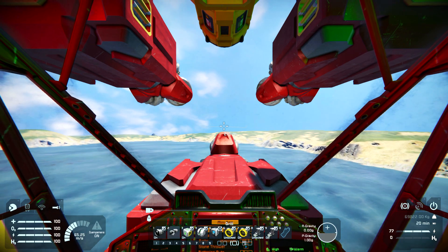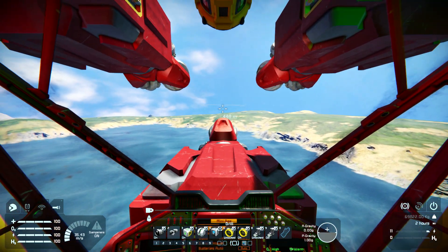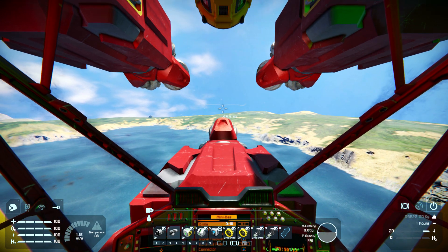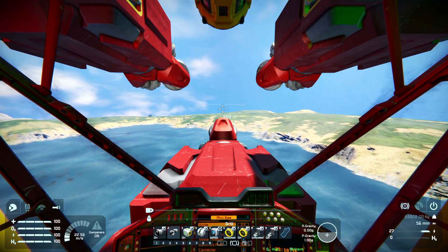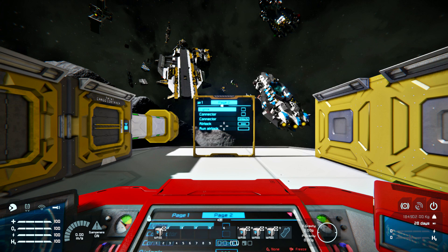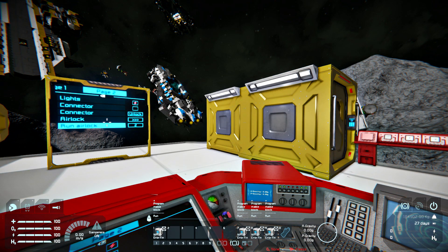The main purpose of this script is a display of vital information about the components and modules of your build on LCD panels installed around your grid. This includes LCD displays on different functional blocks including cockpits. Another function of the script is enabling players to alter the settings of functional blocks without entering the K menu. The control of functional blocks is carried out through a custom menu set up by players using WASD buttons on a keyboard.